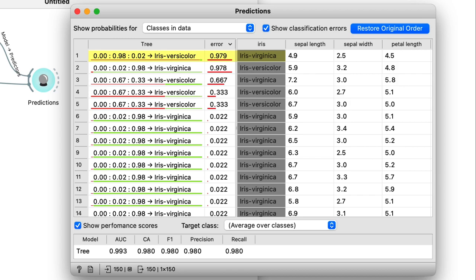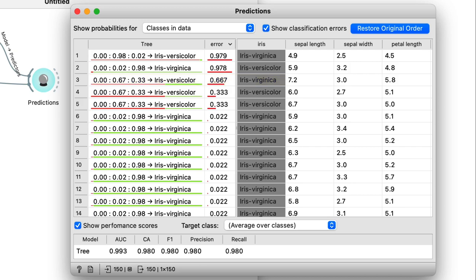There are also a couple more errors of this kind. In the second row, a versicolor was misclassified as a virginica, and in the third row, a virginica was misclassified as a versicolor. But other than that, the classifications were fine.